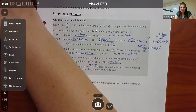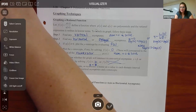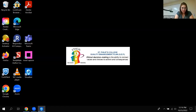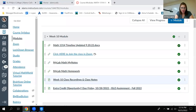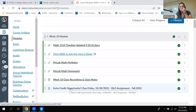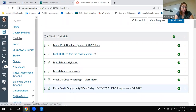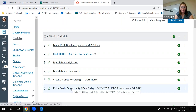Before we get into today's stuff, I wanted to do a quick announcement about the extra credit. I think I got one person's submission. I don't know if everyone filled it out and maybe they didn't fill it out correctly, and that's why I only got one, or if people just haven't filled it out.